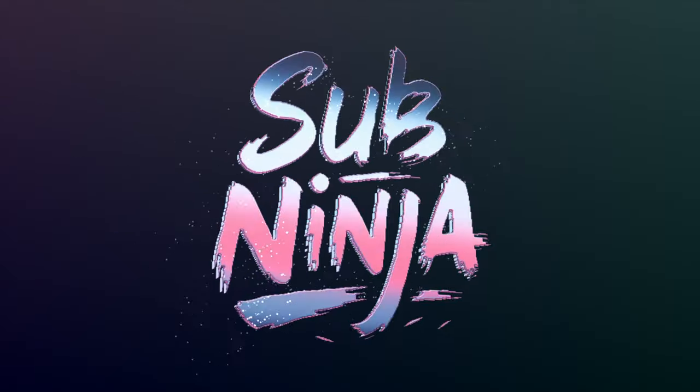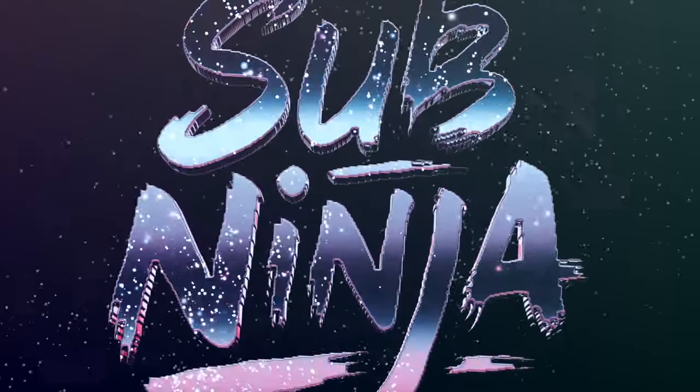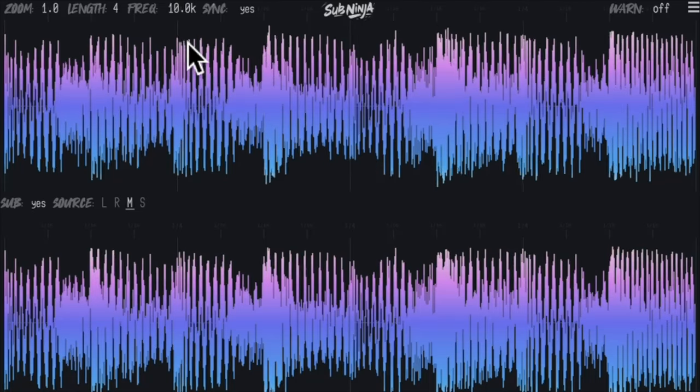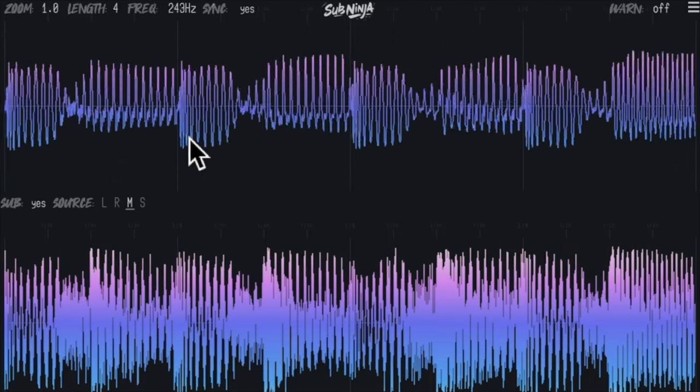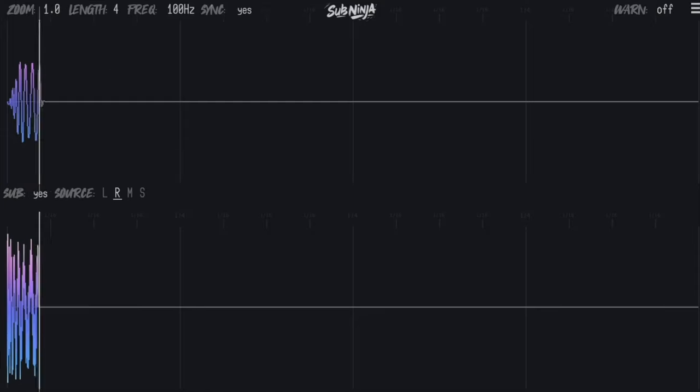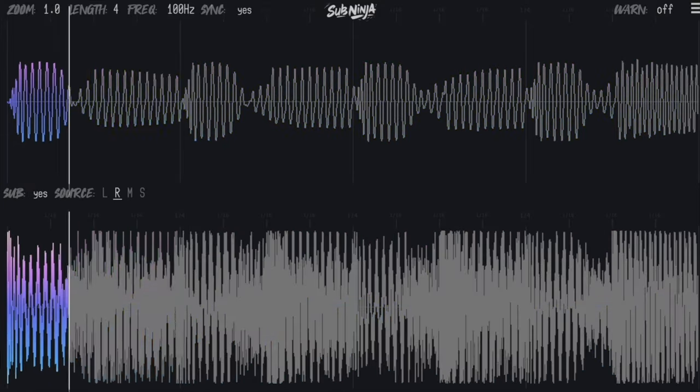The plugin called Sub Ninja is a brand new take on a spectrum analyzer, essentially designed to really specialize in making sure your kick and sub bass mix perfectly. Getting your kick and sub right has traditionally been one of the hardest parts of mixing, especially if you're not in a professionally treated studio like most of us aren't. I actually wasn't in one for most of my career, and this plugin would have been a lifesaver back then.